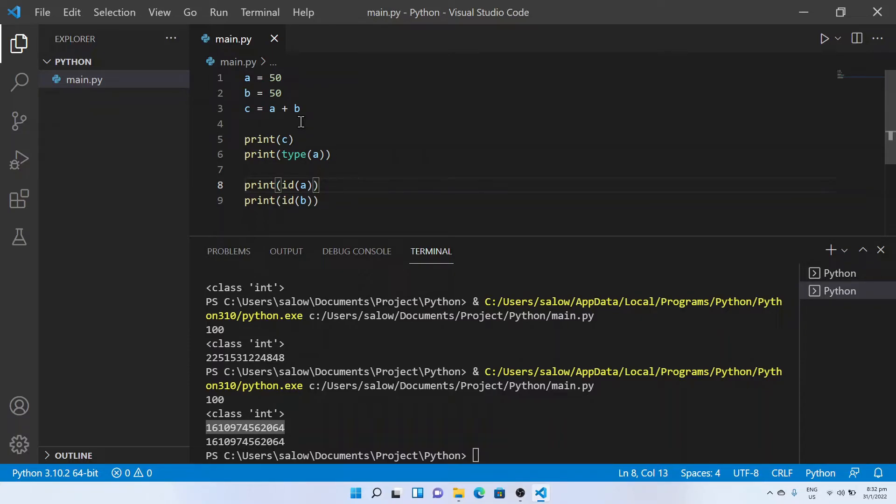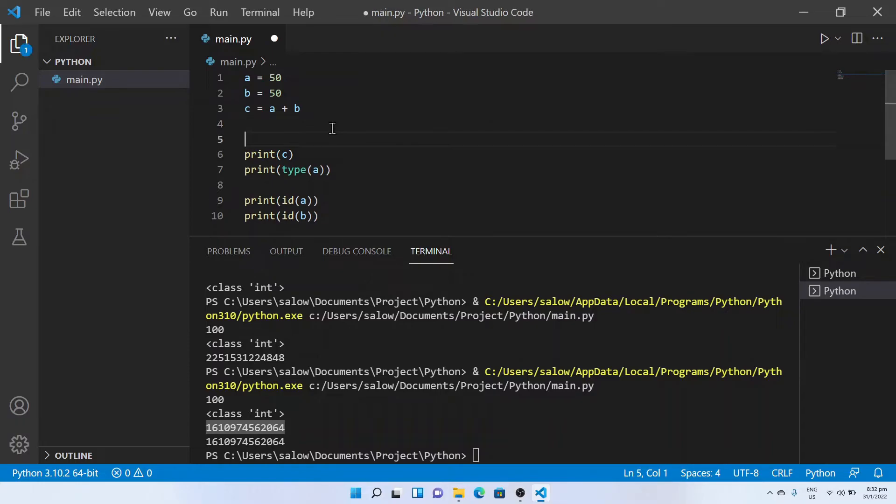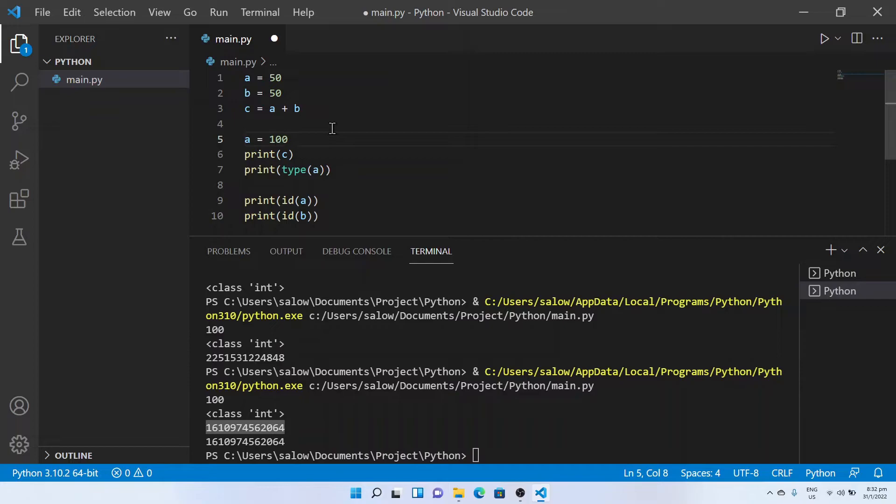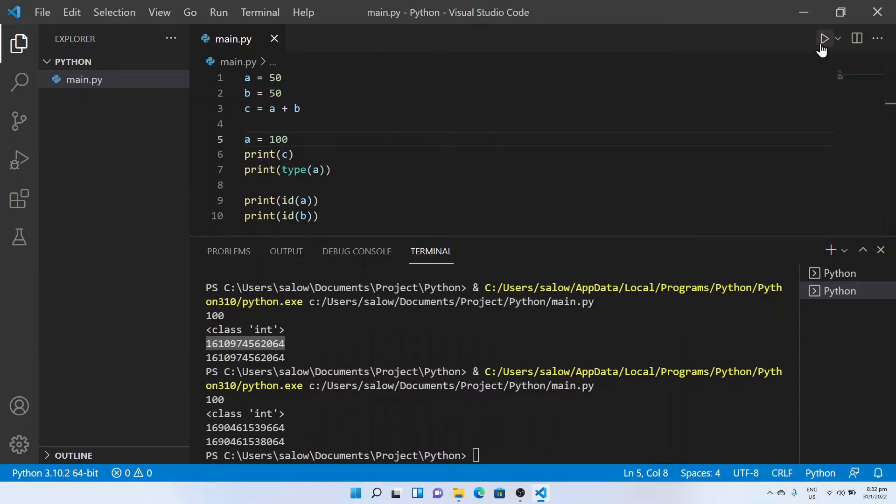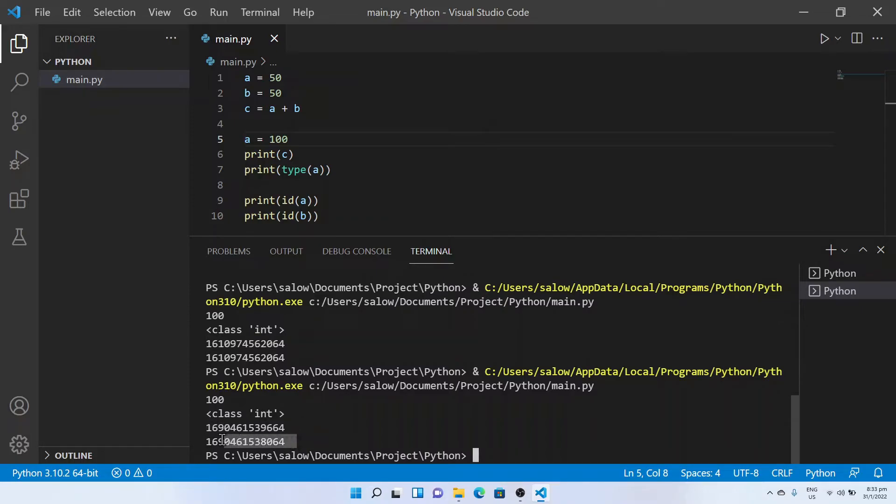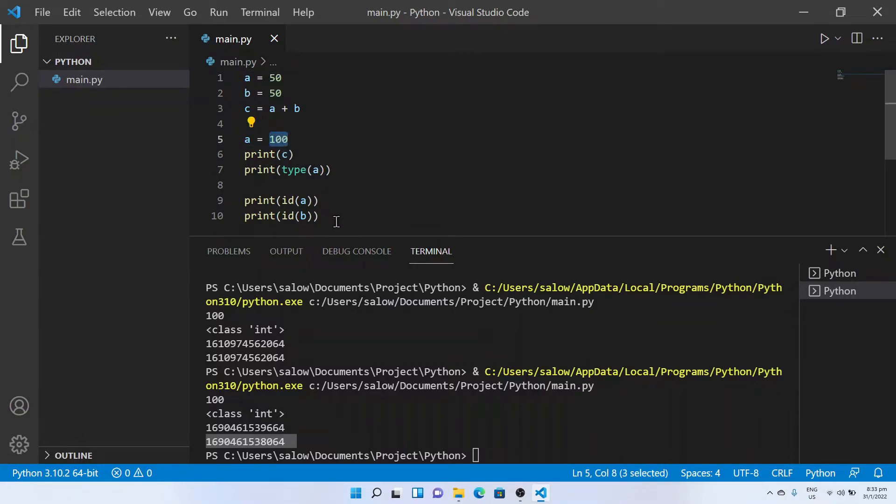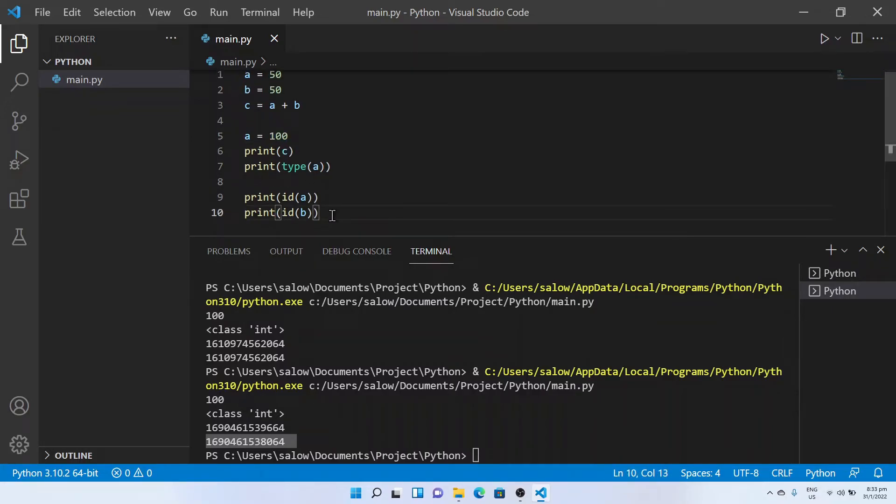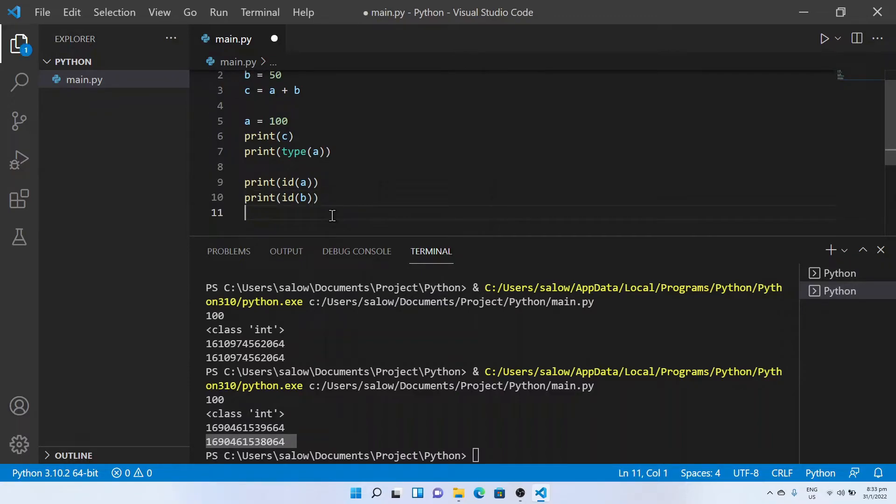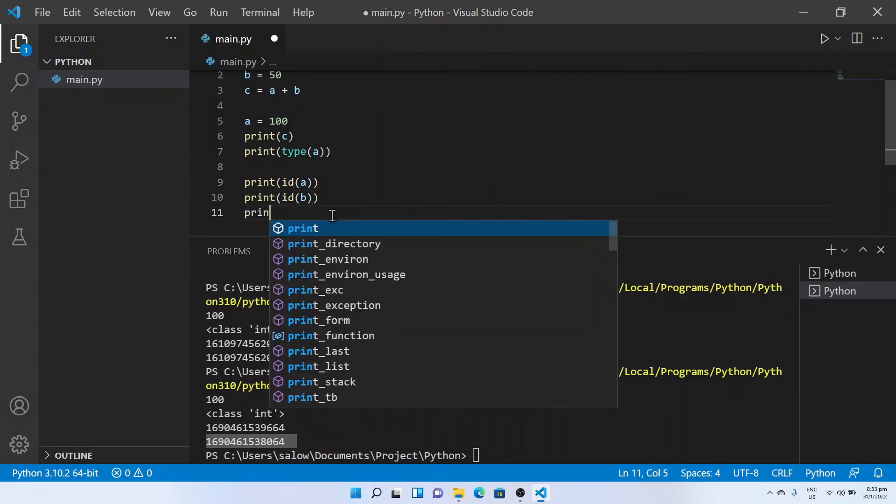In case if I change the value of a to be 100, now let's print out the result. It's different address locations for both a and B because now I have changed the value of a to 100. Let's try to print out the ID of C.